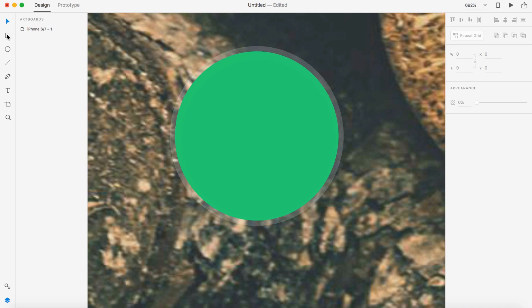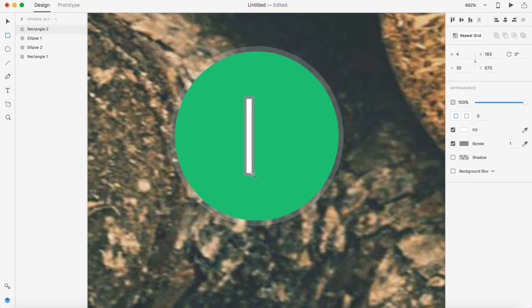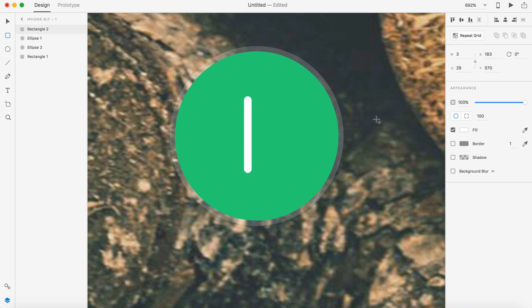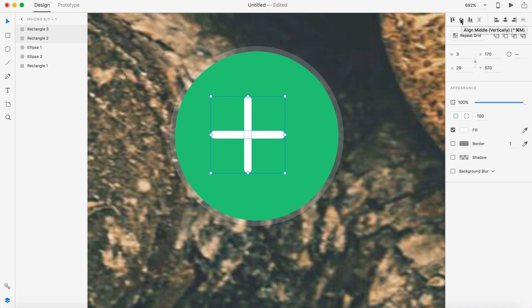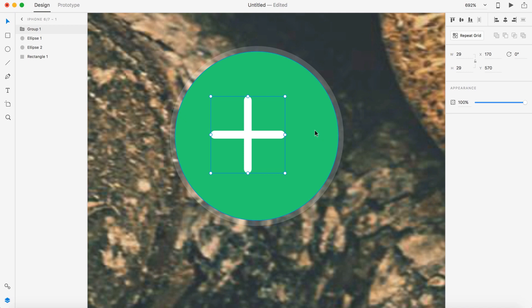Next thing we need to do is create our plus icon. So we're going to do that with the rectangle tool. I'm going to drag out a really thin rectangle, not too tall. Remove the border and on the border radius, let's just change it to like 100 or something and that'll give us a nice round at the top and the bottom. Command C, command V to copy that and on the rotation, I'm going to add 90. I'm going to grab both of them, so click on the first one, hold shift and click on the second rectangle.